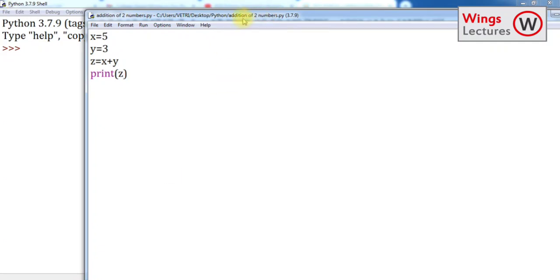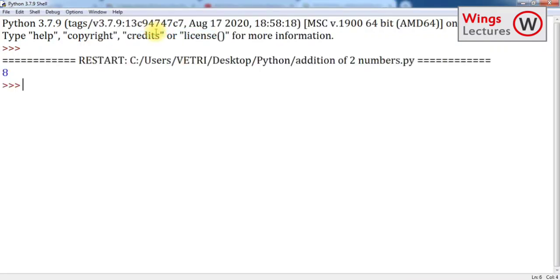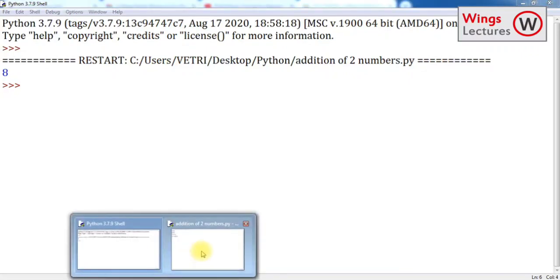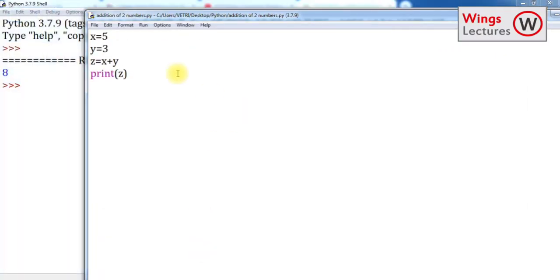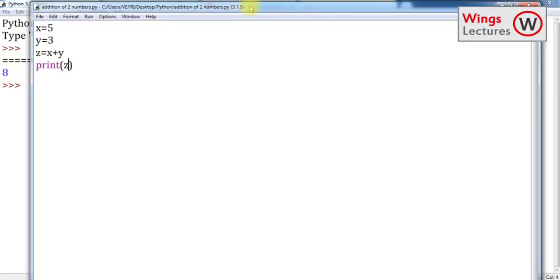What you have to do is either you can click the Run button or you can click F5 on your keyboard. Click Run and you'll get it. Addition of two numbers - the numbers are 5 plus 3, so we got the output as 8. It's working.